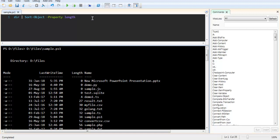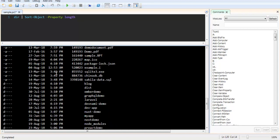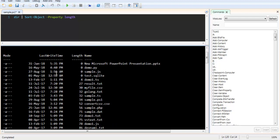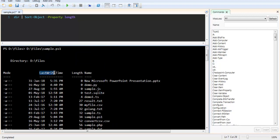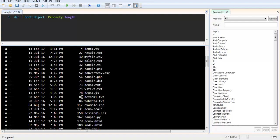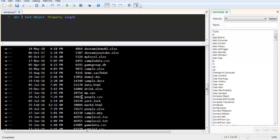You can additionally add a few more parameters depending on, let's say if you want to sort based on last write time, and you have access to that or length or name or mode. Okay, currently we are making use of length. So it starts from 0 all the way to higher.